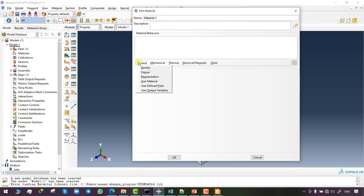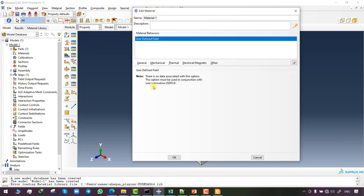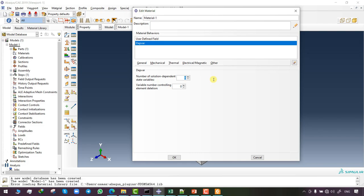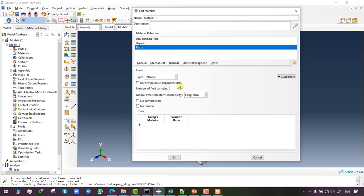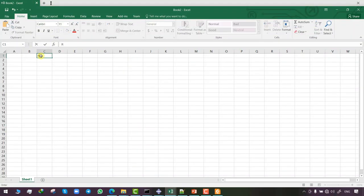After setting the module to Property, I open the Edit Material tab, click 'User Defined Field' to call the USDFLD subroutine, and click DepVar to set the number of SDVs to three. Moving to mechanical behaviors, I click Elasticity then Elastic. It is suitable to create one field variable for this simulation. I then switch to Microsoft Excel to work out the equations and obtain the FGM's mechanical behaviors.